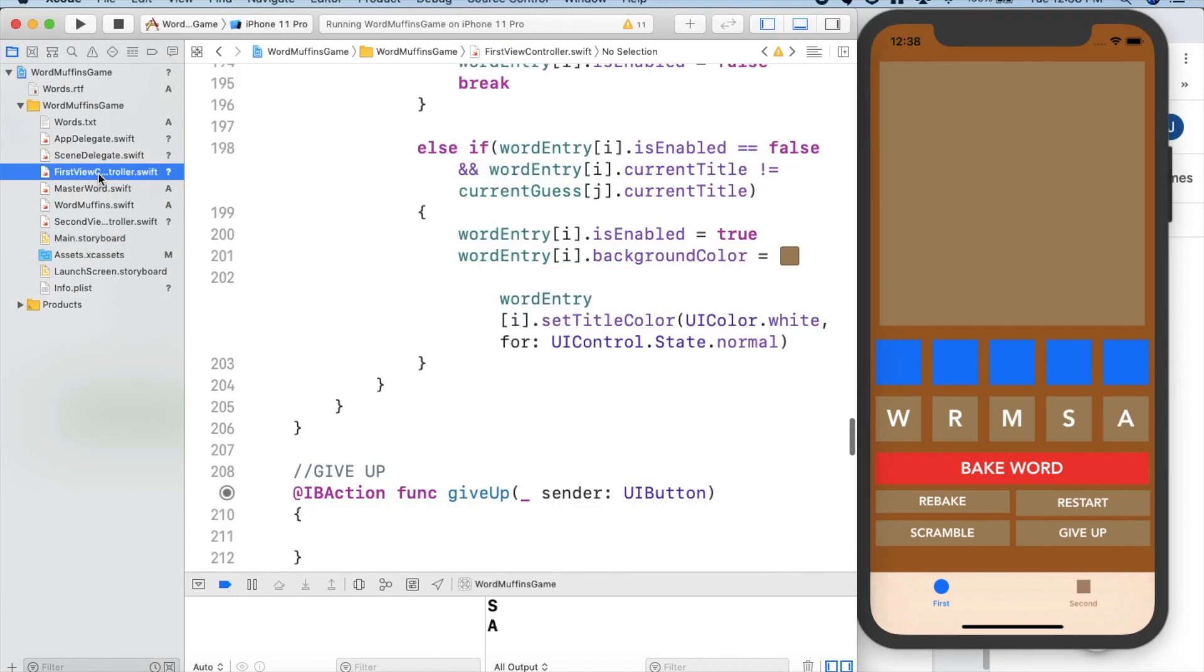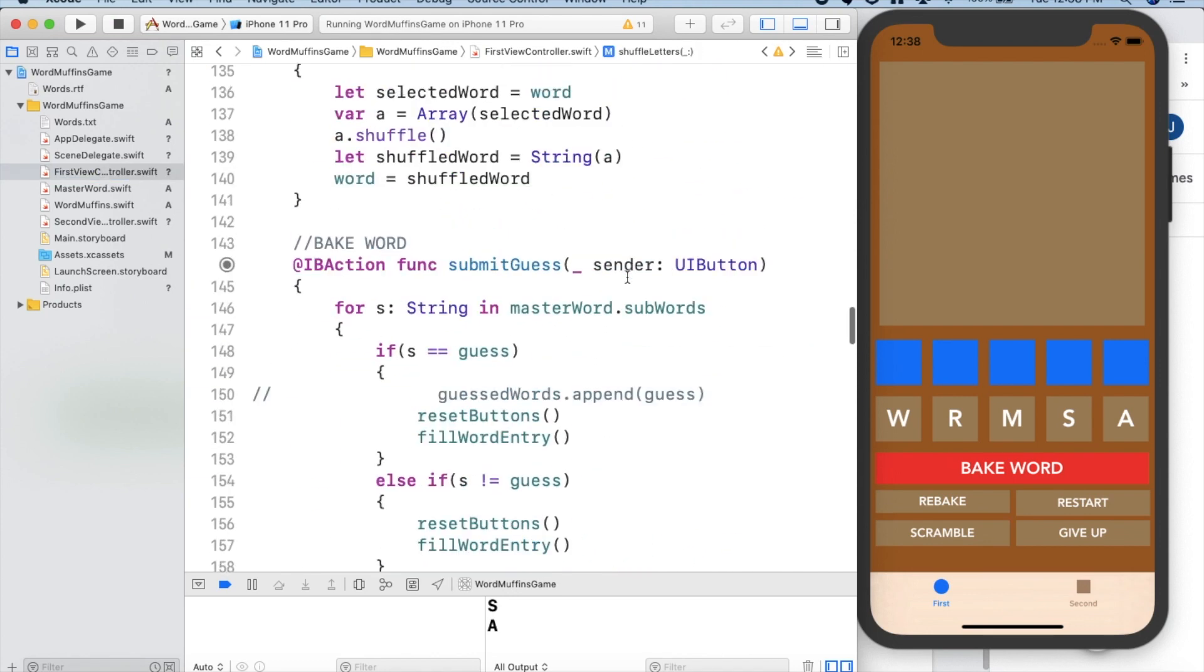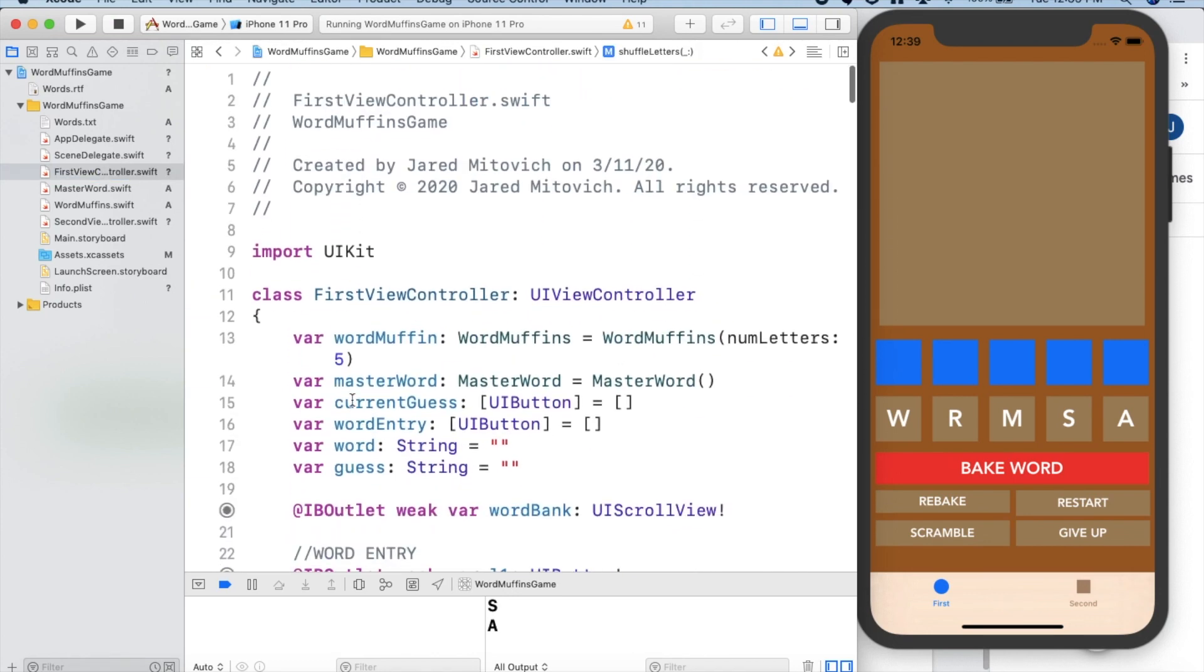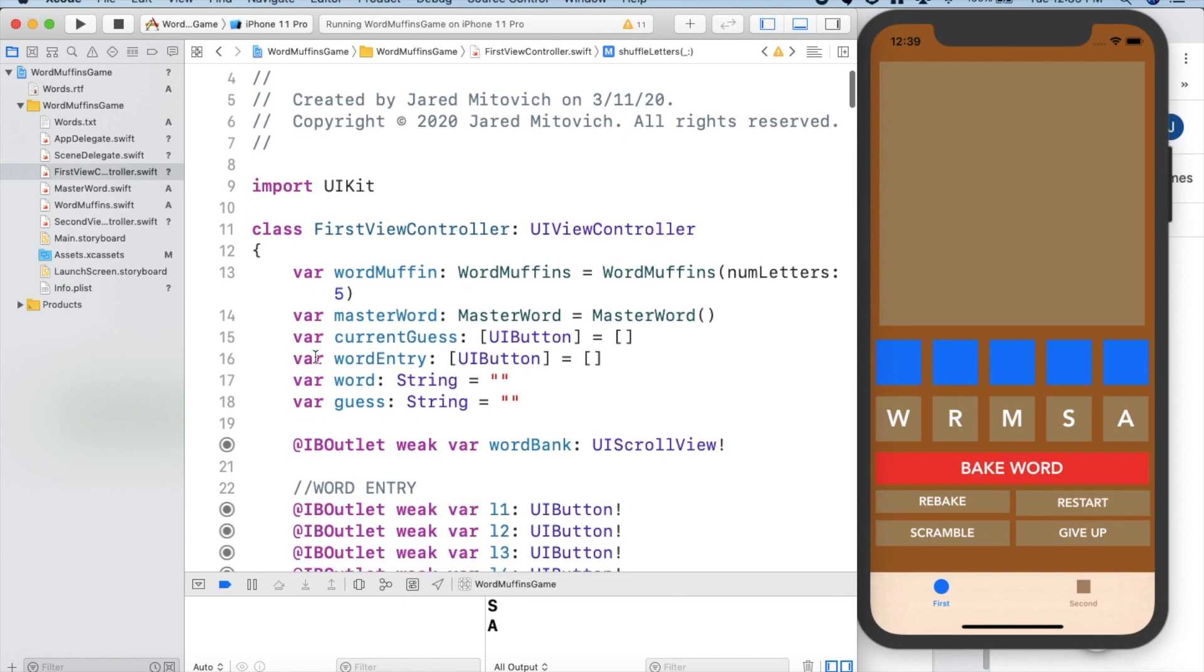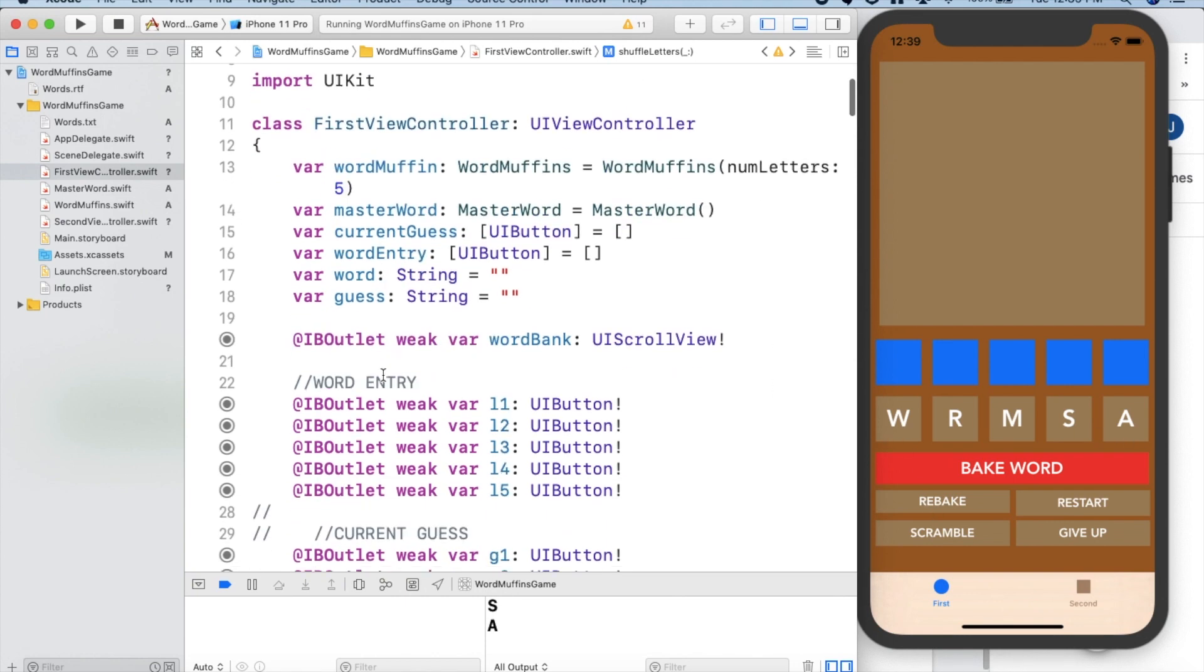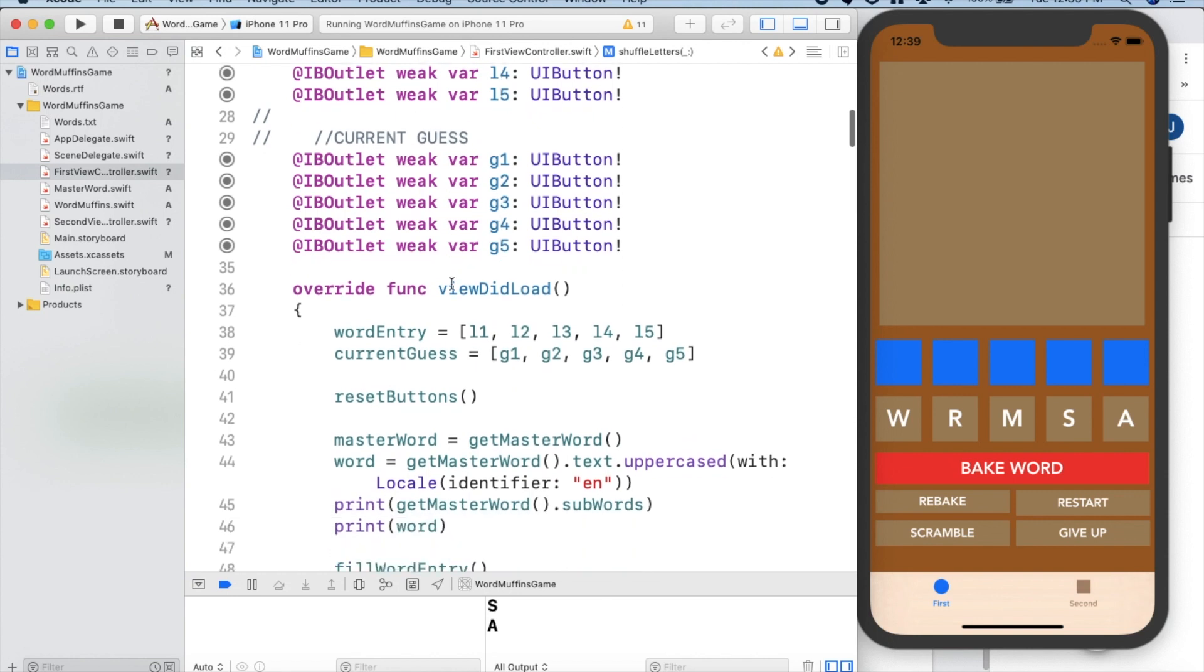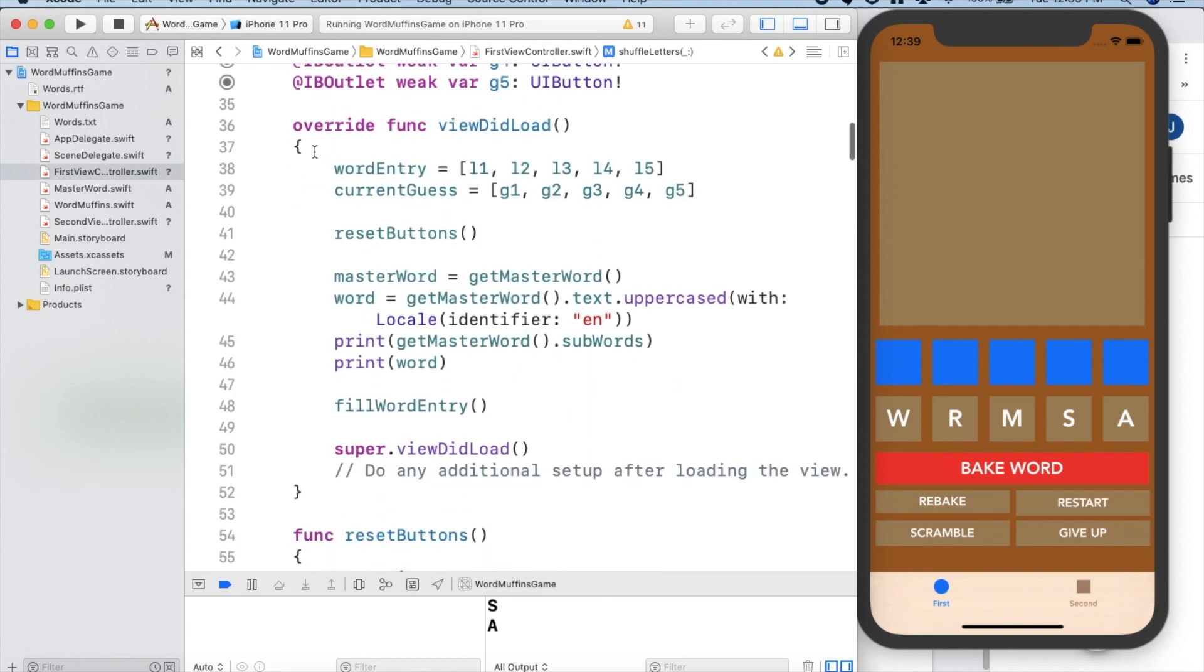So if we go into the first view controller, we've got a lot of methods here. We declare all of our instance variables that we need with the current guess, saved as a bunch of buttons, same with the word entry. We've got all the letter buttons and put them in arrays.